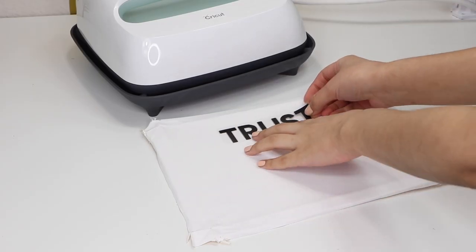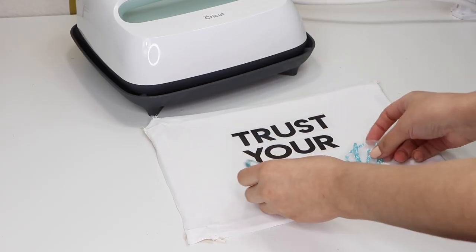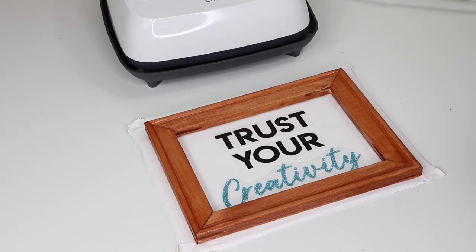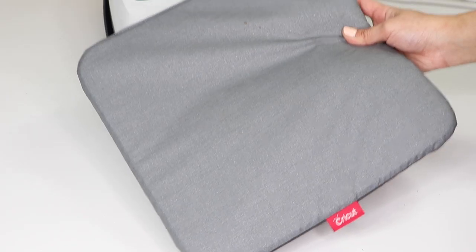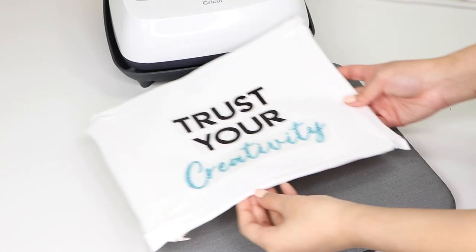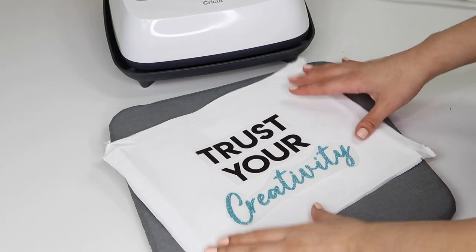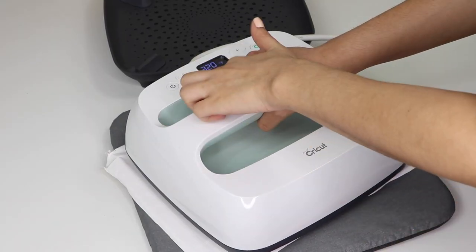Then I centered the image on the canvas and made sure it was by taking the frame and placing it on top. Next, I took my heat mat and placed the canvas on top, then I set the timer to 30 seconds.